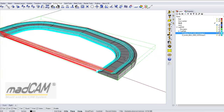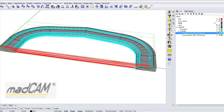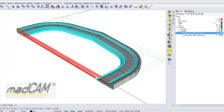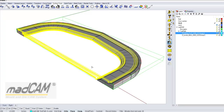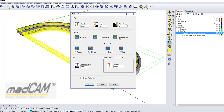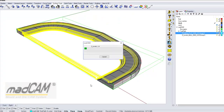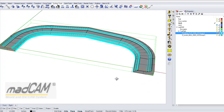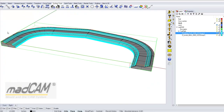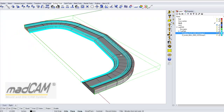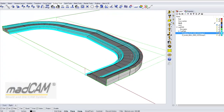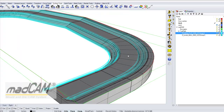We can see the Z-level finishing toolpath will machine the relatively steep areas and leave the flat areas. It will go climb cut and then rapid, climb cut, rapid — so if we don't want it to rapid in one direction, we can optimize so it goes back and forth. We recalculate with optimized direction, and now we can see it will go back and forth with no rapid traverses.